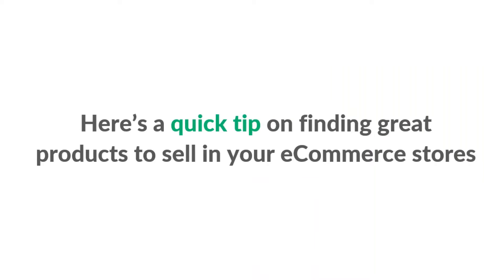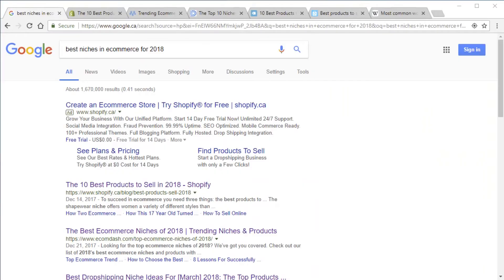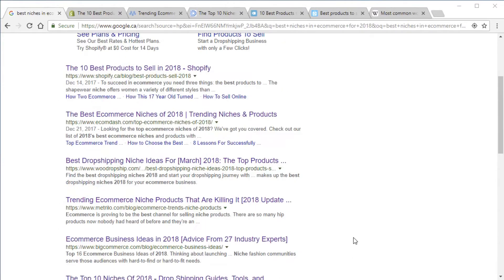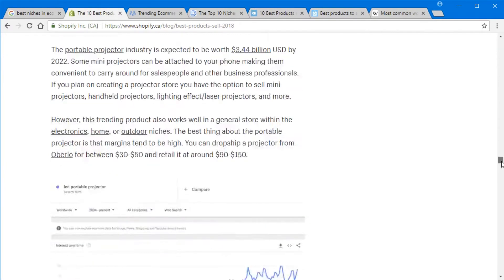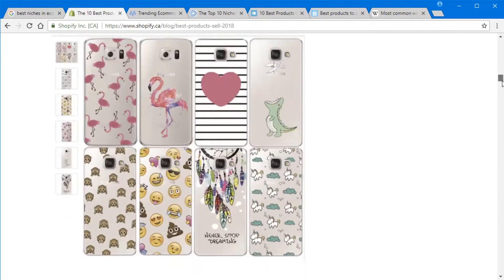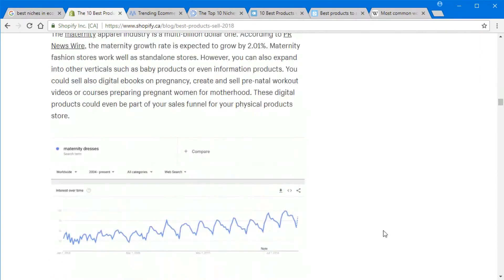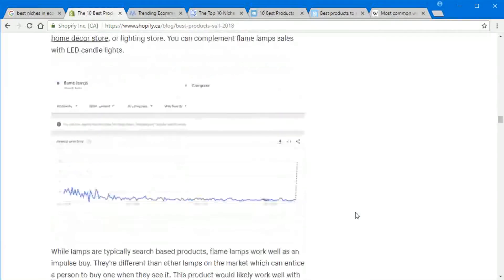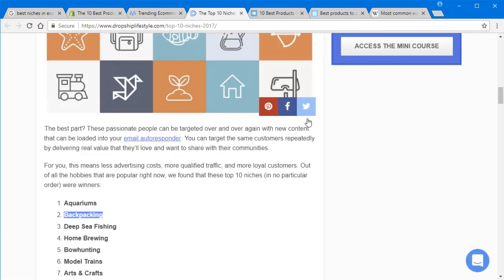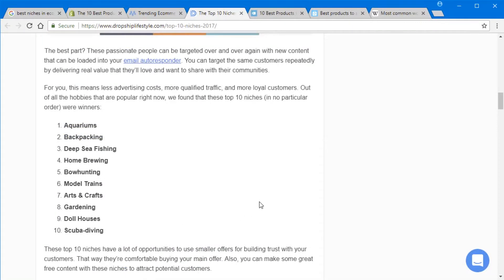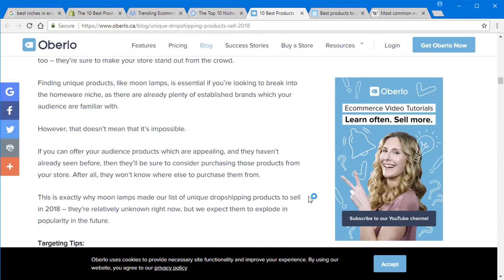Here's a really cool tip on how to find great products for your e-commerce stores. It may seem oversimplified, but sometimes all you need to do is head over to Google and type something like 'best niches in ecommerce for 2018' or whatever year it is. Sites like Shopify will come up and give you a whole bunch of suggestions of really cool products. Searching for ideas within the software also sparks more ideas you never would have seen before.